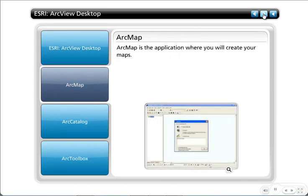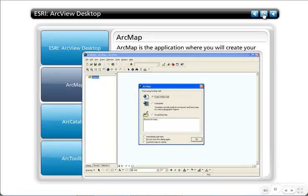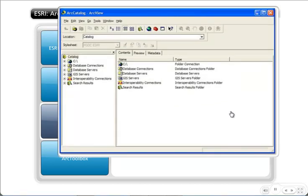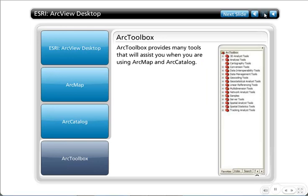The primary interface is ArcMap, where you create maps, view data, and edit data. Arc Catalog is where you organize and create new data; you can search for data there and drag it into the ArcMap interface. The ArcToolbox is seamlessly integrated into both ArcMap and Arc Catalog, containing all the special tools you'll use — such as clipping, buffering, or projecting data — organized neatly.